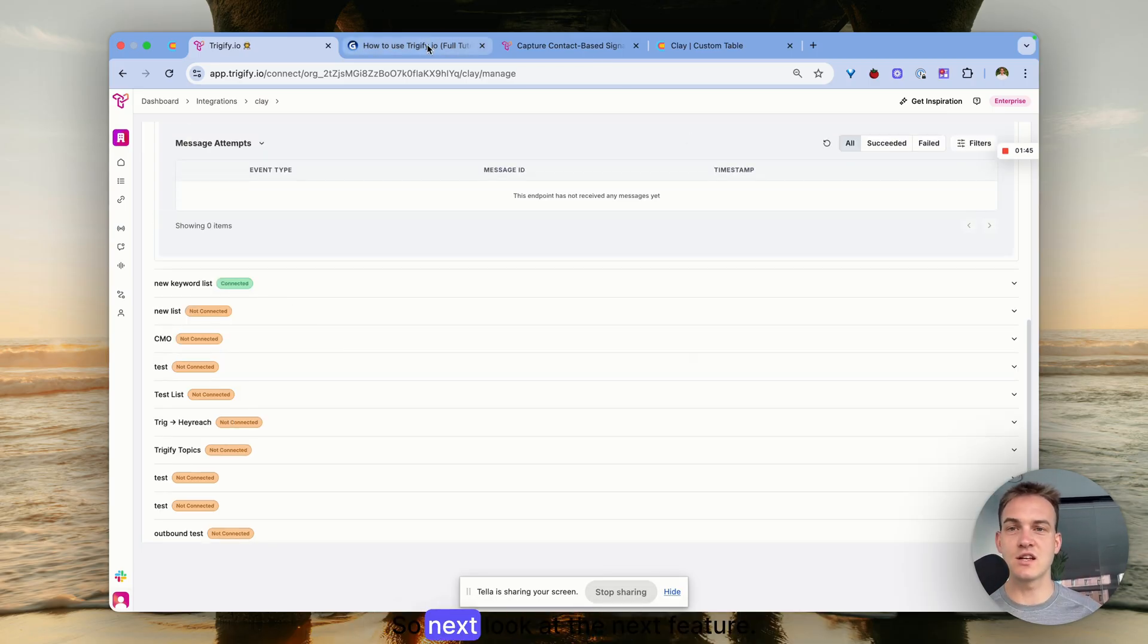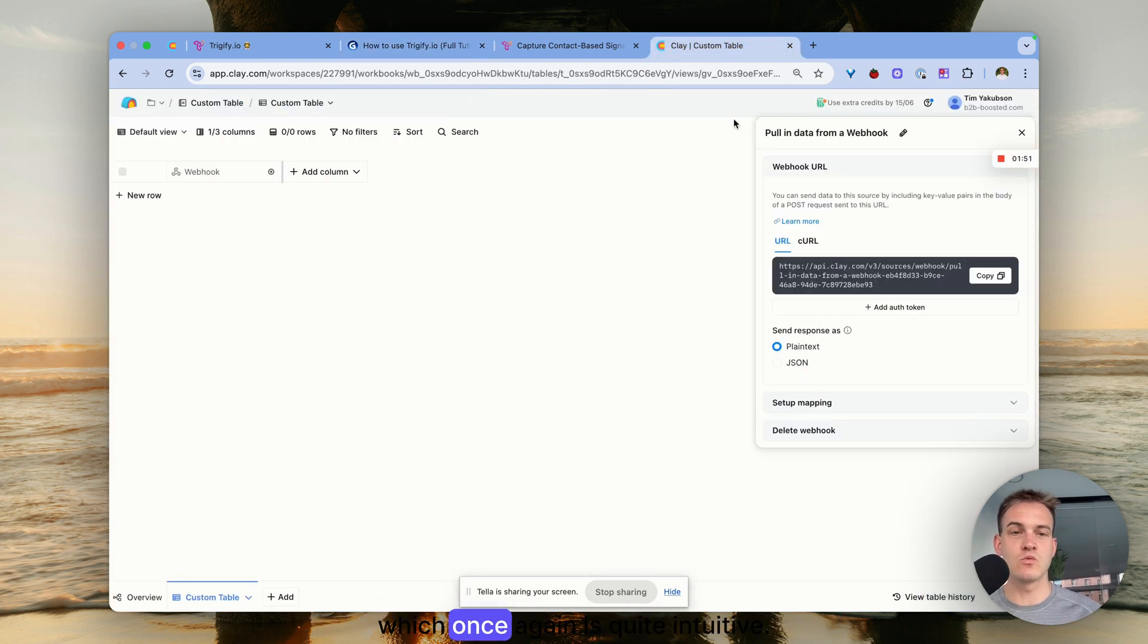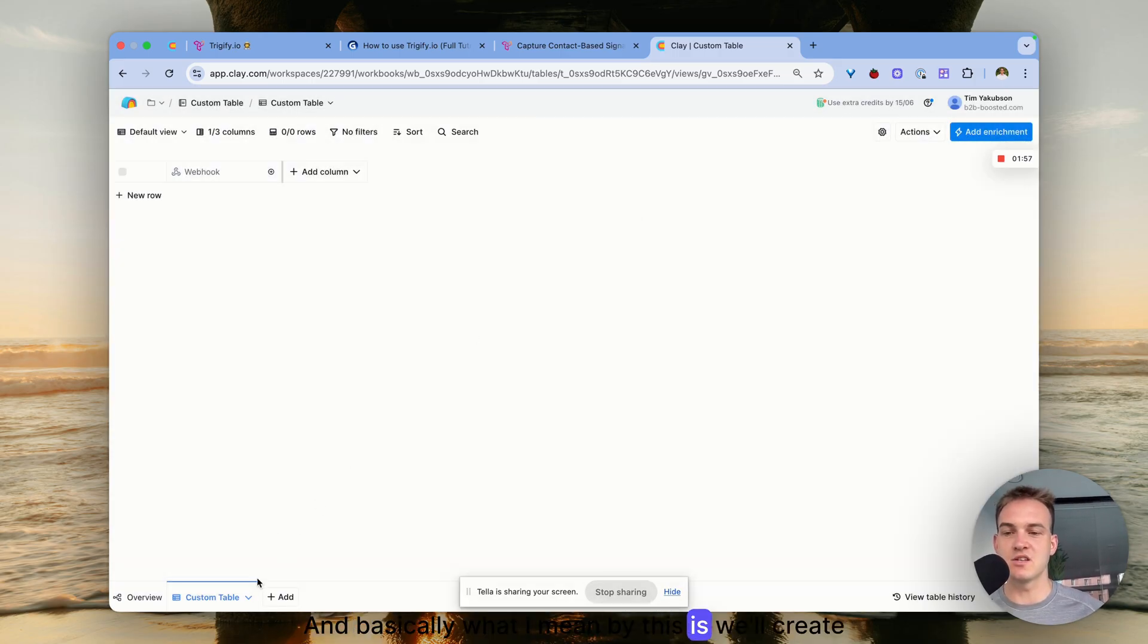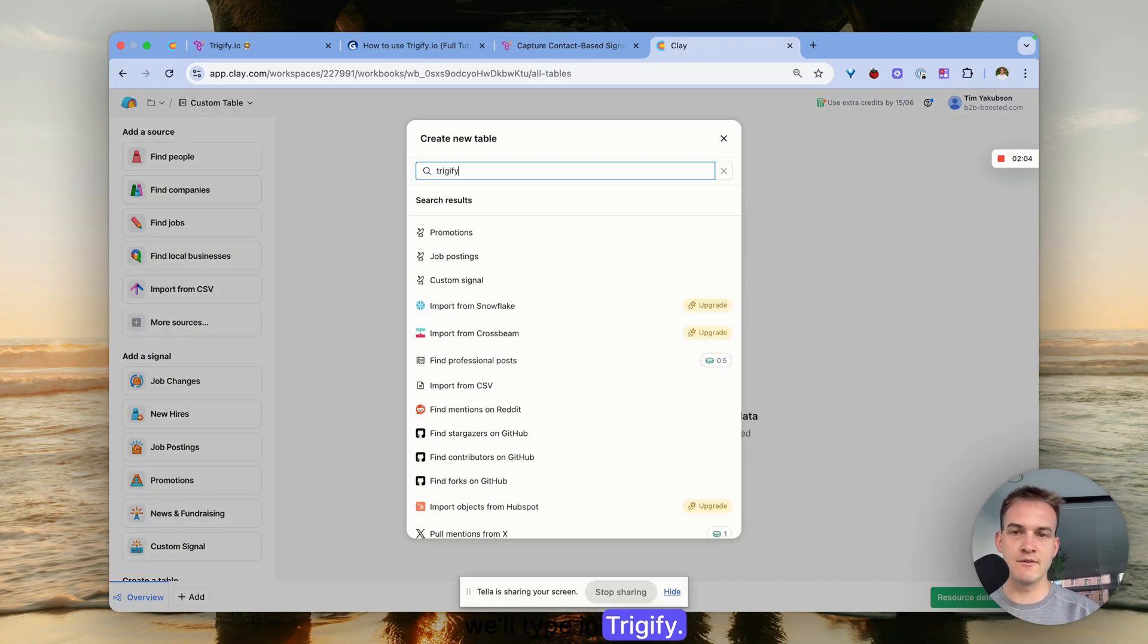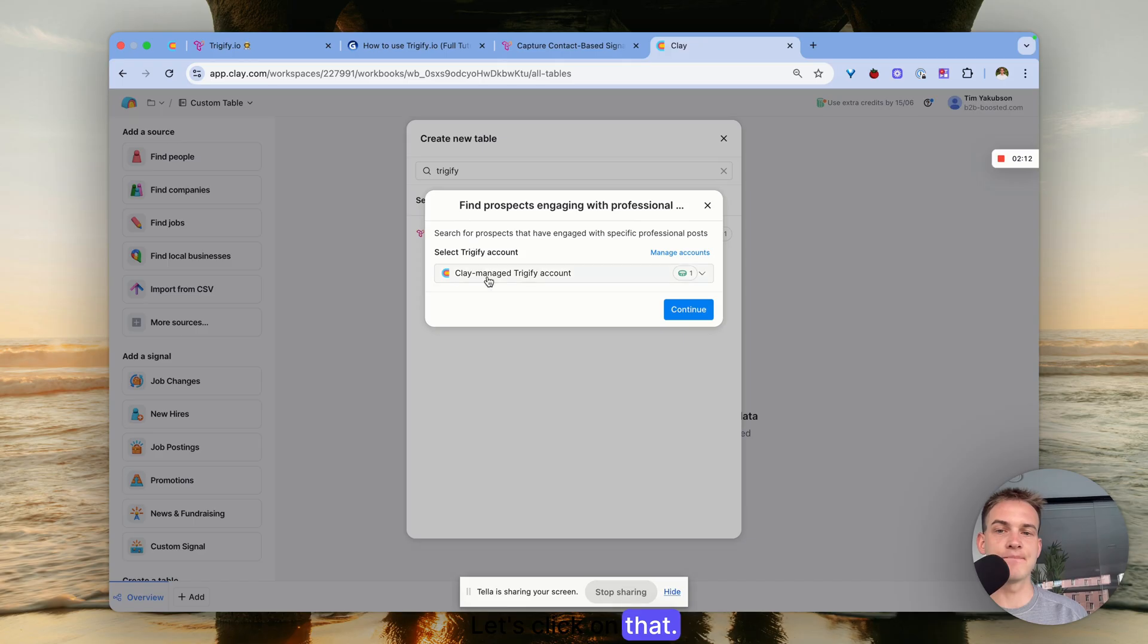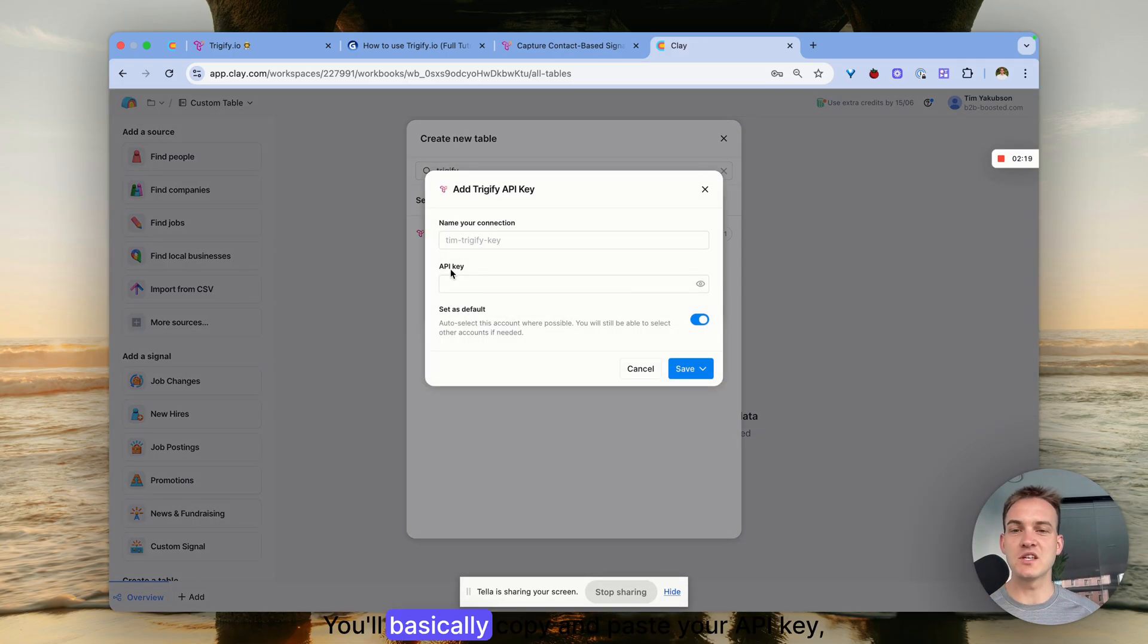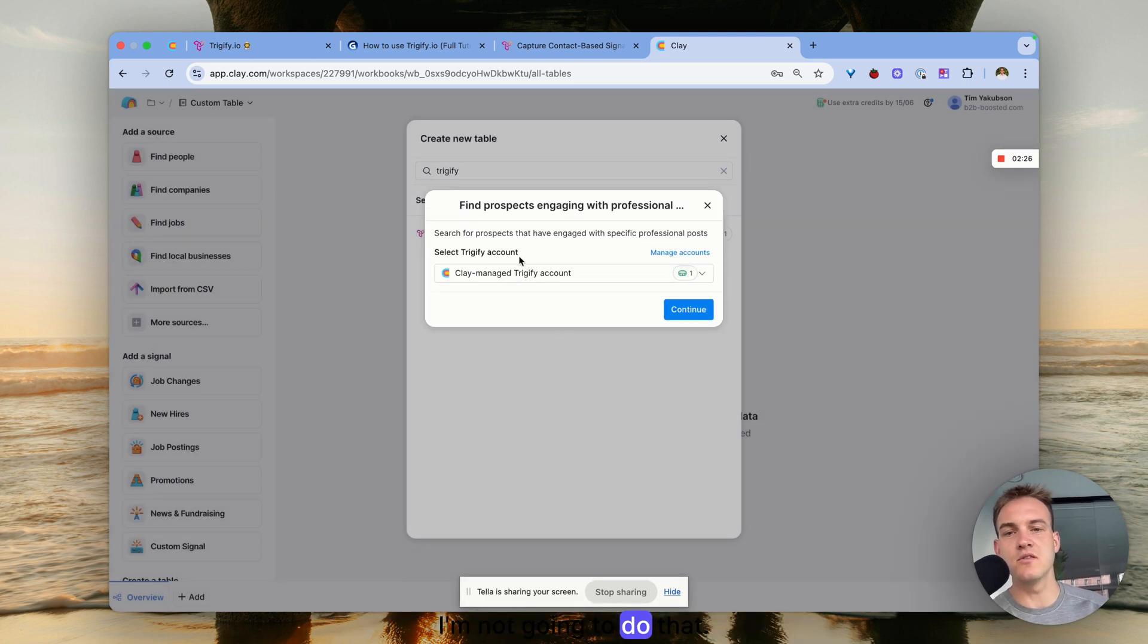Next is how to use Trigify inside of Clay, which is quite intuitive. We'll create a new Clay table - click on add, type in Trigify, and the only option we really have is to find prospects engaging with professional posts using Trigify. If you want to add your own Trigify account you'll need to click on add account and copy and paste your API key which you can get directly from Trigify settings.